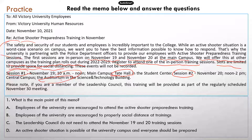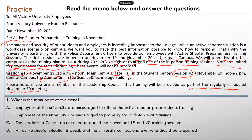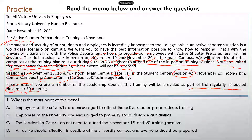There is a note at the end. It says if you're a member of the leadership council, then this training will be provided as part of the regularly scheduled November 30th meeting. So people who are on this leadership council do not have to attend the regular sessions on November 19th and November 20th. They can just go to the November 30th meeting and the training will be provided at that meeting.